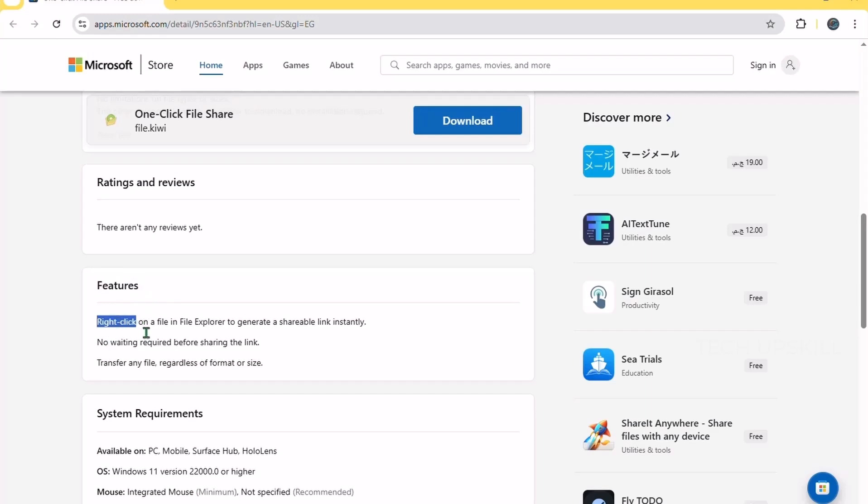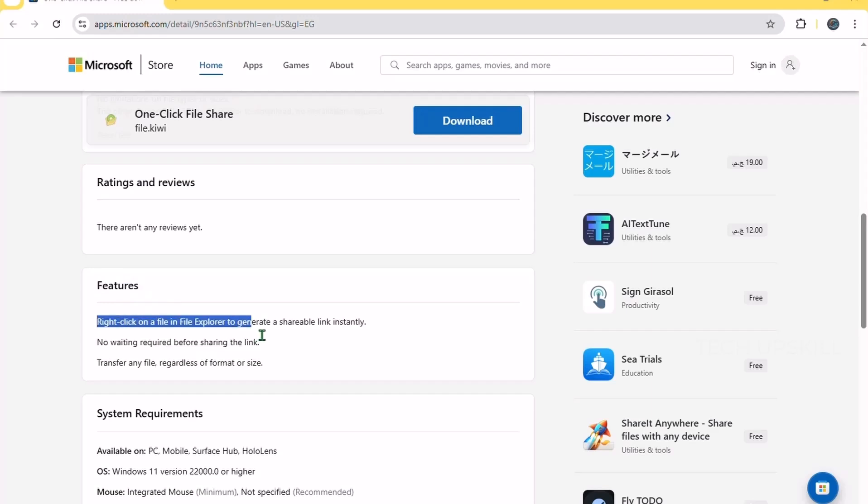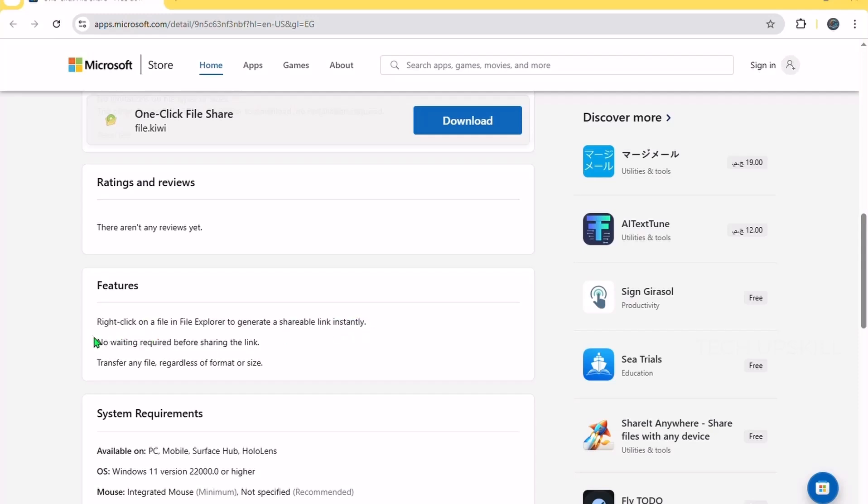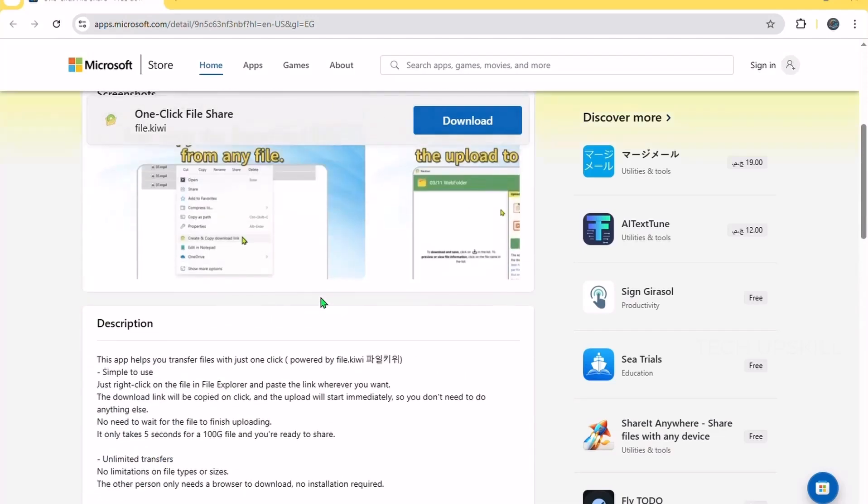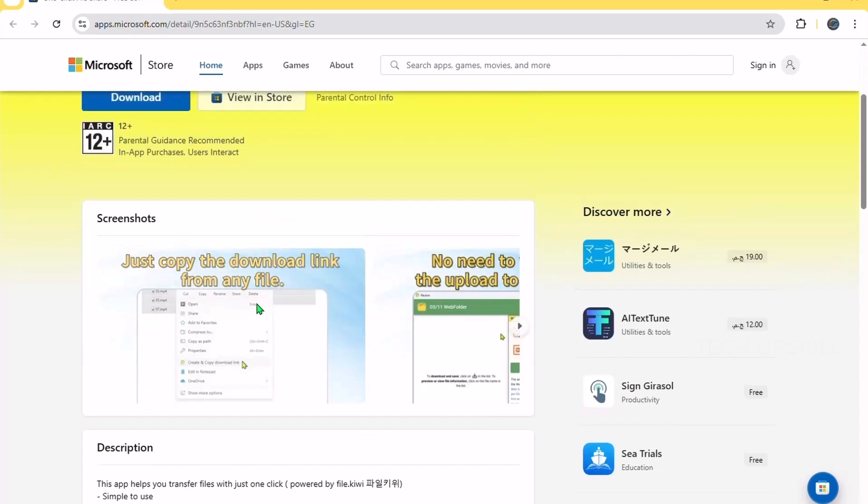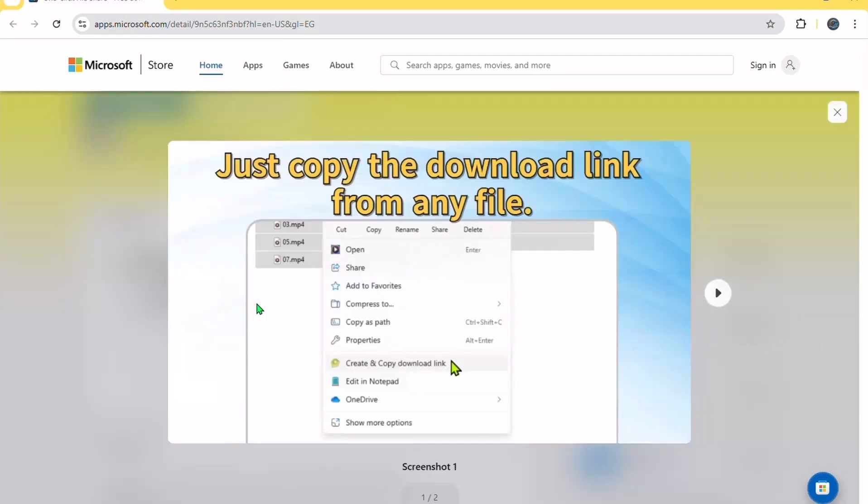It also has handy previews for many file types and integrates well with OneDrive, which makes cloud files easier to manage right from your PC. This app is especially useful if you often find yourself juggling several folders at once. Instead of having a messy desktop with multiple explorer windows, Files by Kiwi keeps things tidy and accessible.